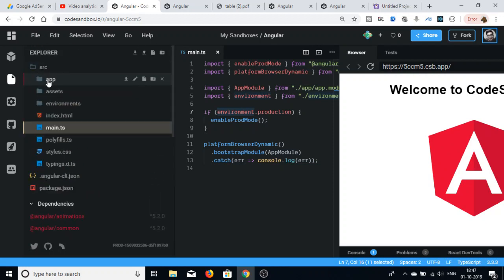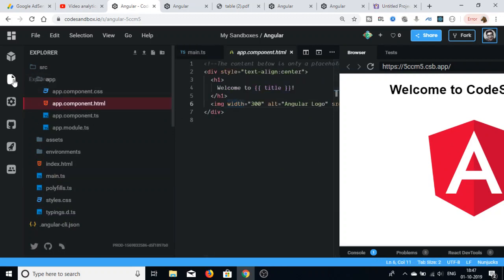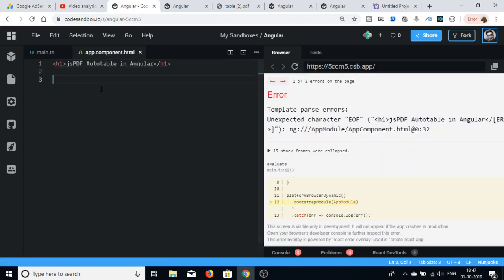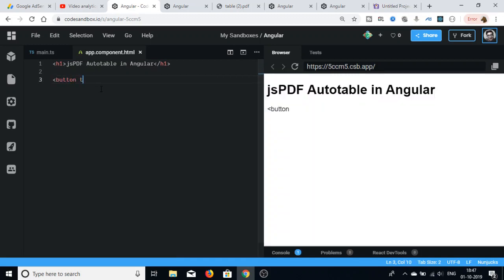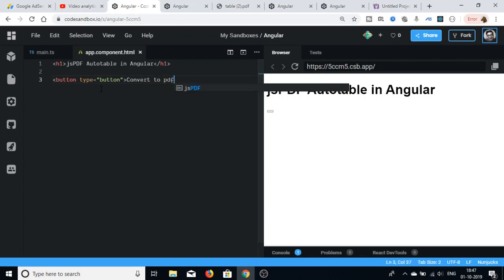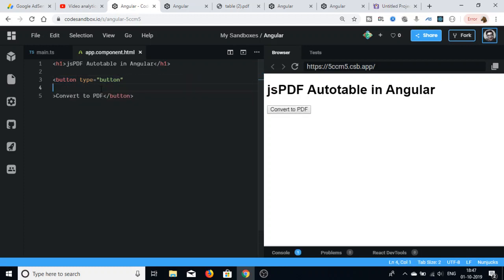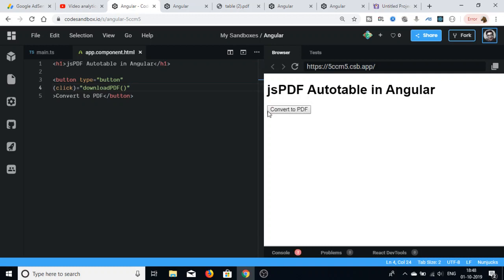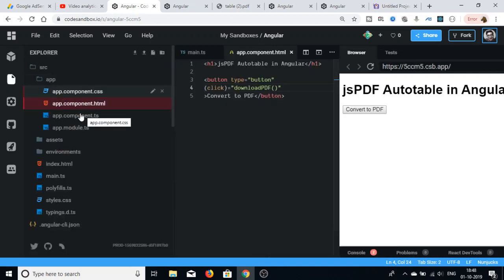In the HTML file, delete all the existing code and add a heading that reads 'jsPDF autotable in Angular'. Then add a button with type set to button and the label 'Convert to PDF'. We will also bind a click listener to it that executes the function downloadPDF. You can see the button is now visible.